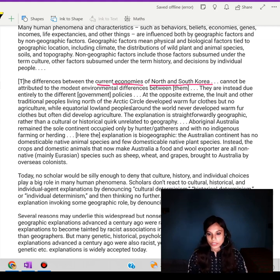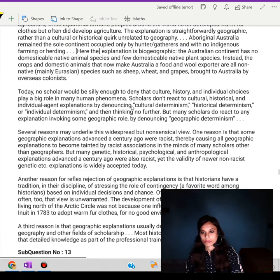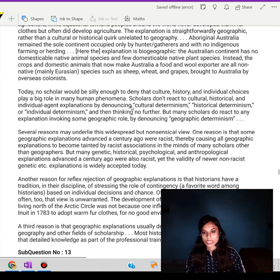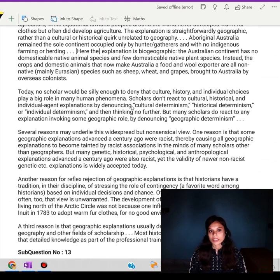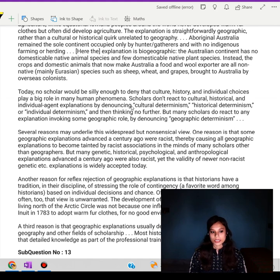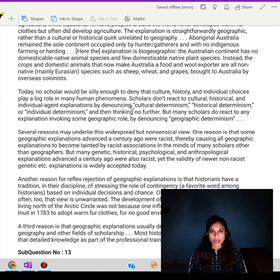Now talking about the Inuit people — they live in the very cold Arctic Circle. They developed warm fur clothes to stay warm, but they didn't develop farming because it's a cold place and it's too hard to grow things in the cold Arctic Circle.